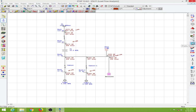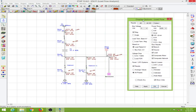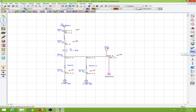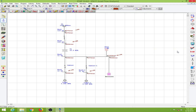Next we have the display options. The default selection is kilowatts plus j-kvar. I will change this to amps and click OK. We have about 23 amps flowing from the power grid, which becomes 24 through the transformer. You can change the display from amps to kW, kvar, or anything else from this option.